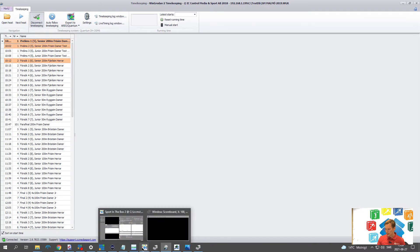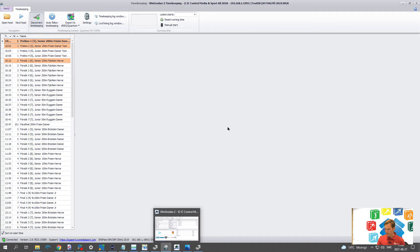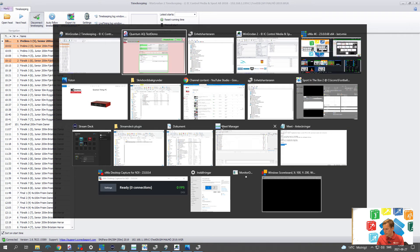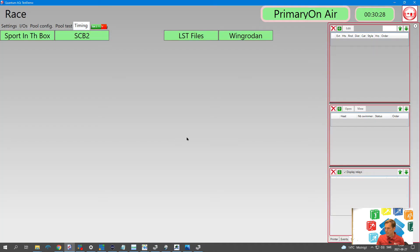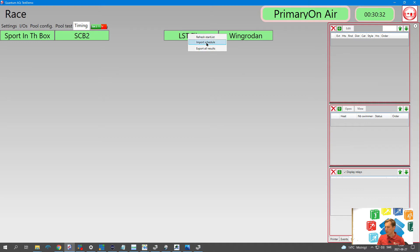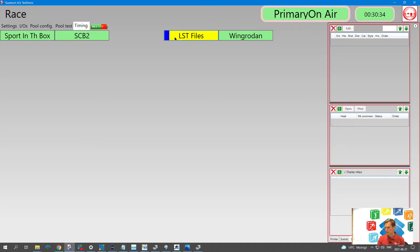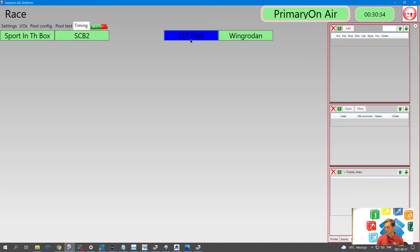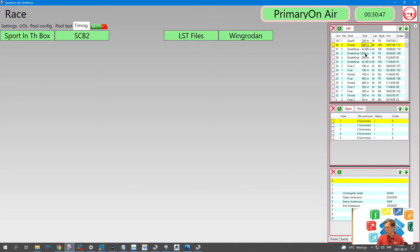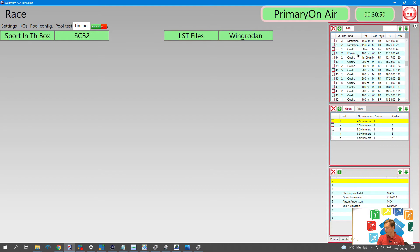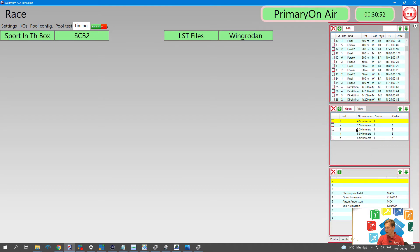Now it's exported all the things. So we can go into the quantum again. Go to timing. And we have LSD files here. We right click and then push import schedule. You can see that it starts loading here. You can see here all races coming in and we have all swimmers and everything that we want.